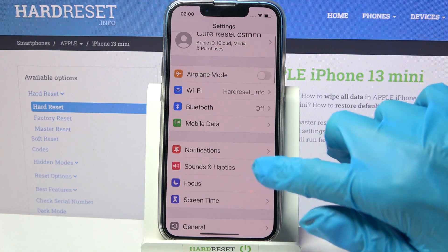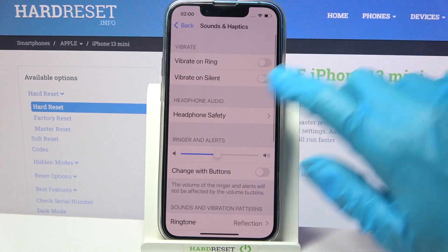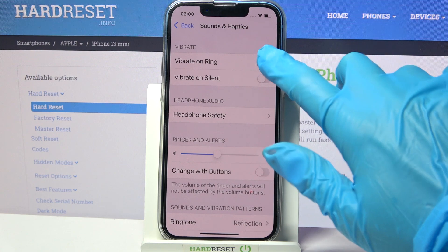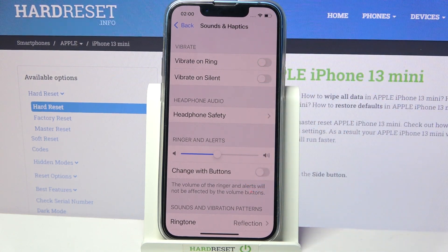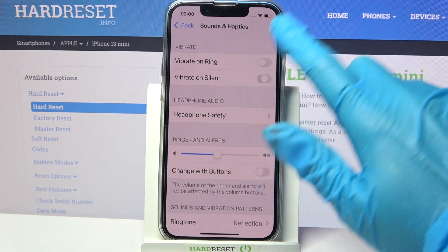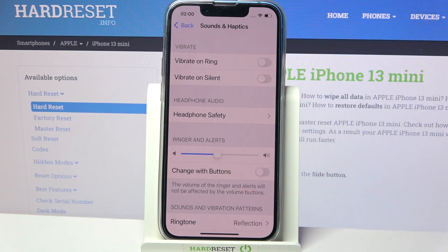Now you need to select Sounds and Haptics and click on the switcher next to Vibrate on Ring. This way you can enable or disable vibrations for your incoming calls. You can also click on the switcher next to Vibrate on Silent to enable or disable vibrations while your device is muted.